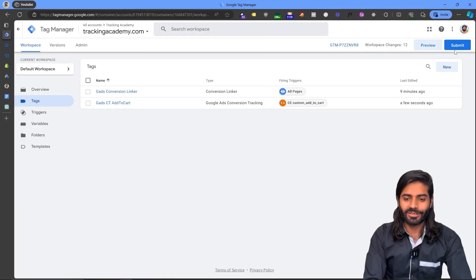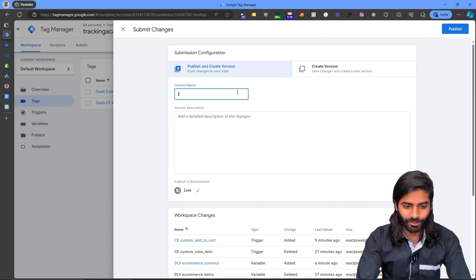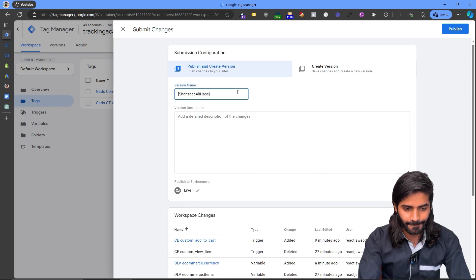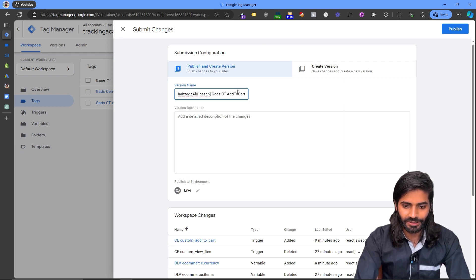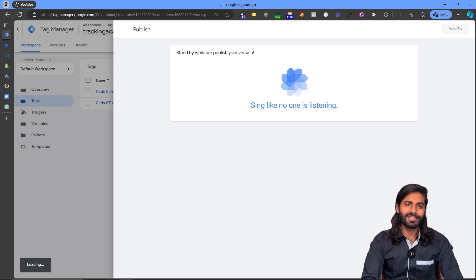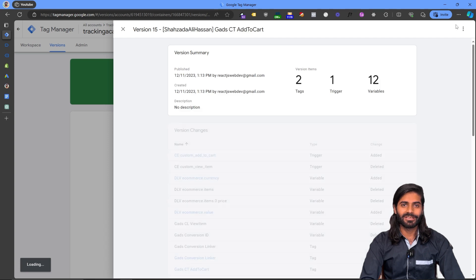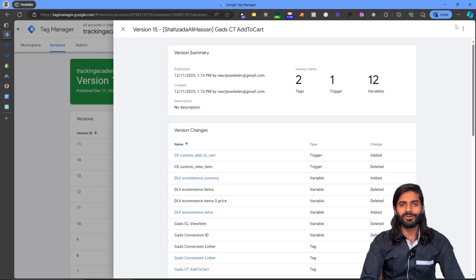Now we just need to make sure that all the changes we have made are not in draft mode, so let's publish all of them. The G Ads Conversion Tracking Add to Cart is now successfully configured and is available in your Google Ads account where you can use it for any kind of campaign.